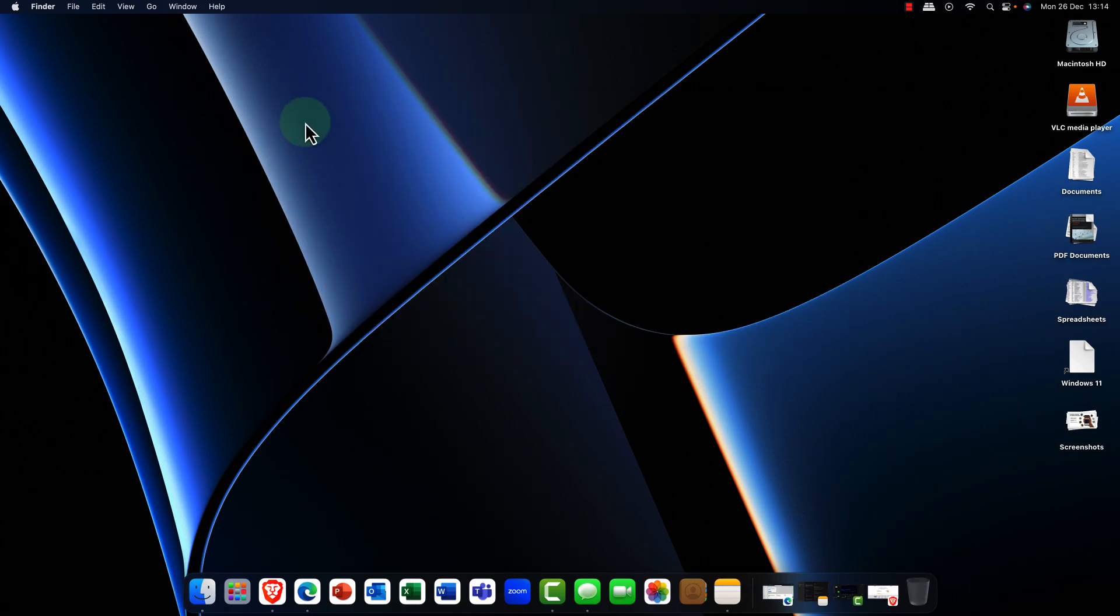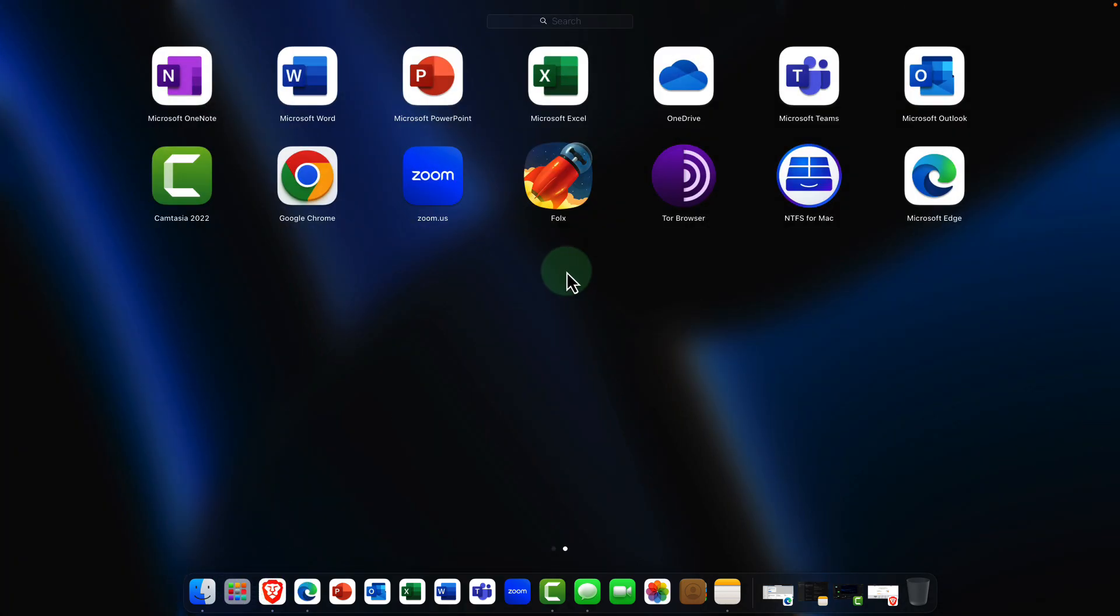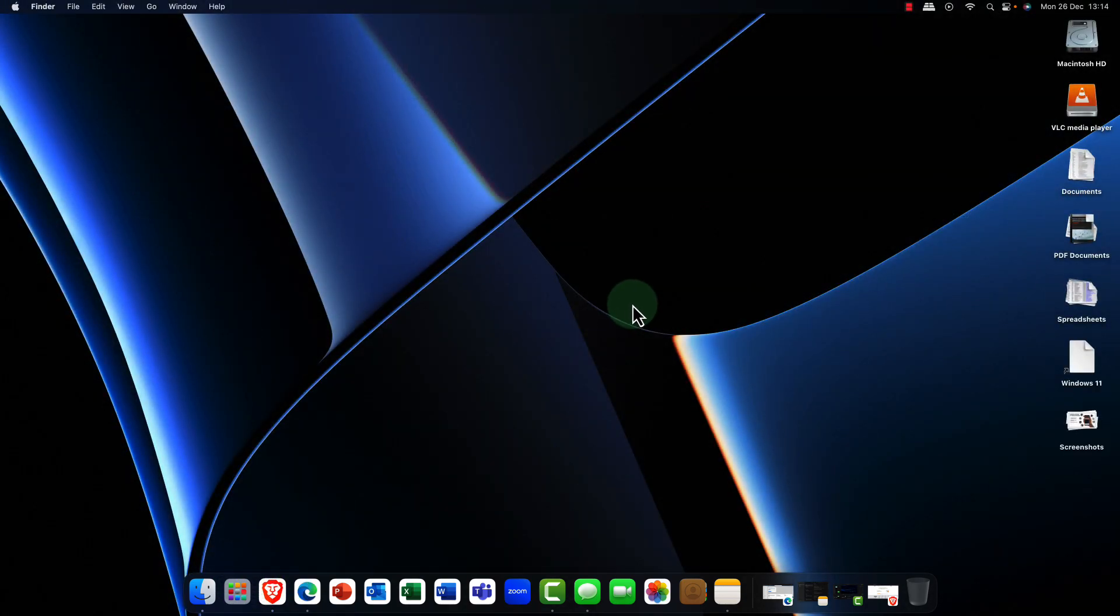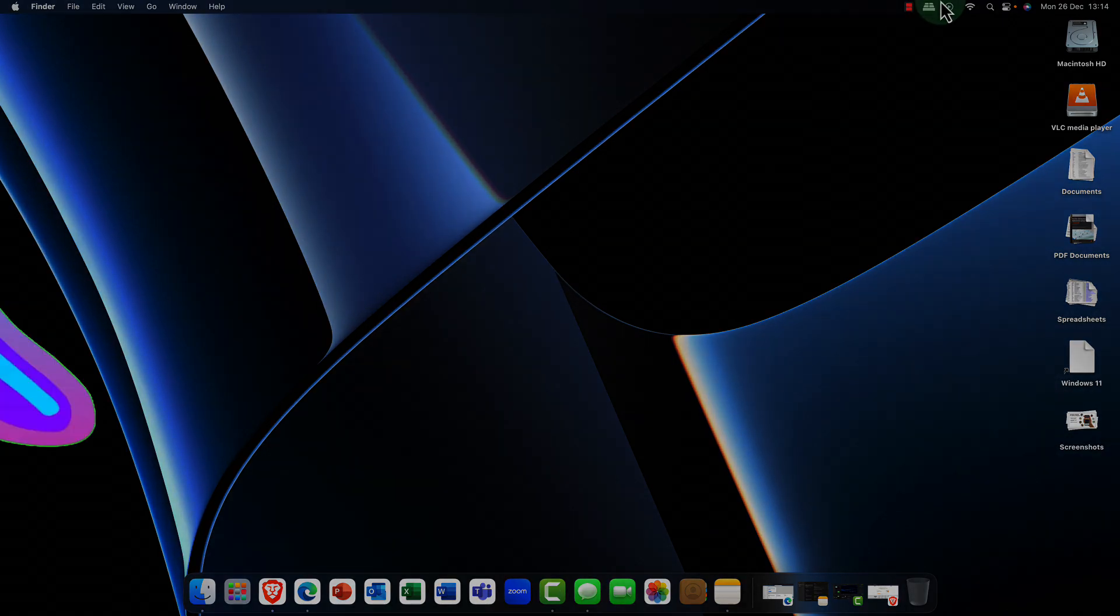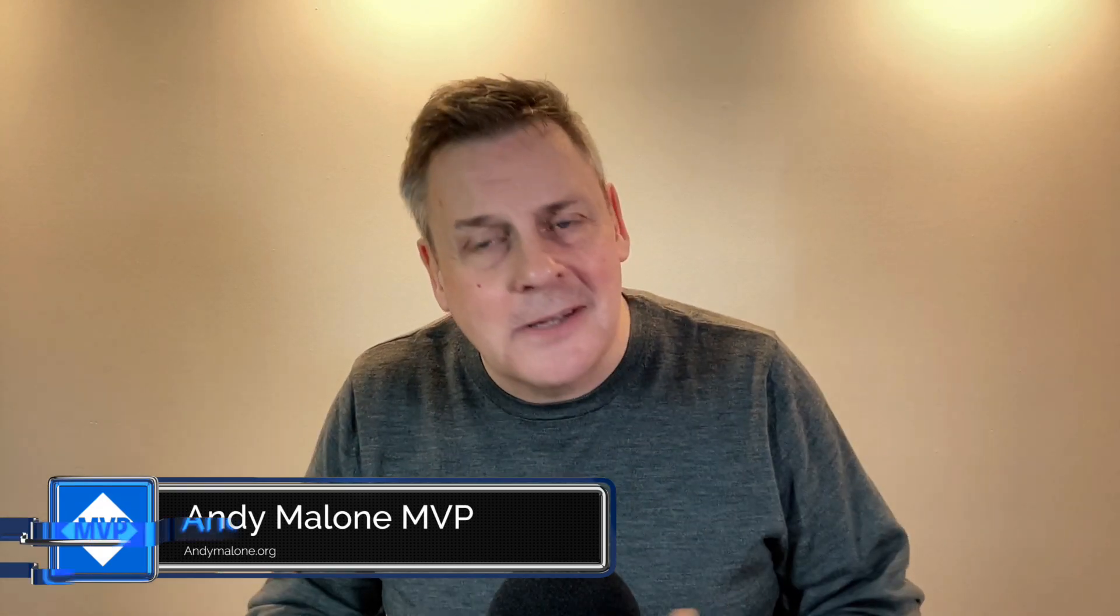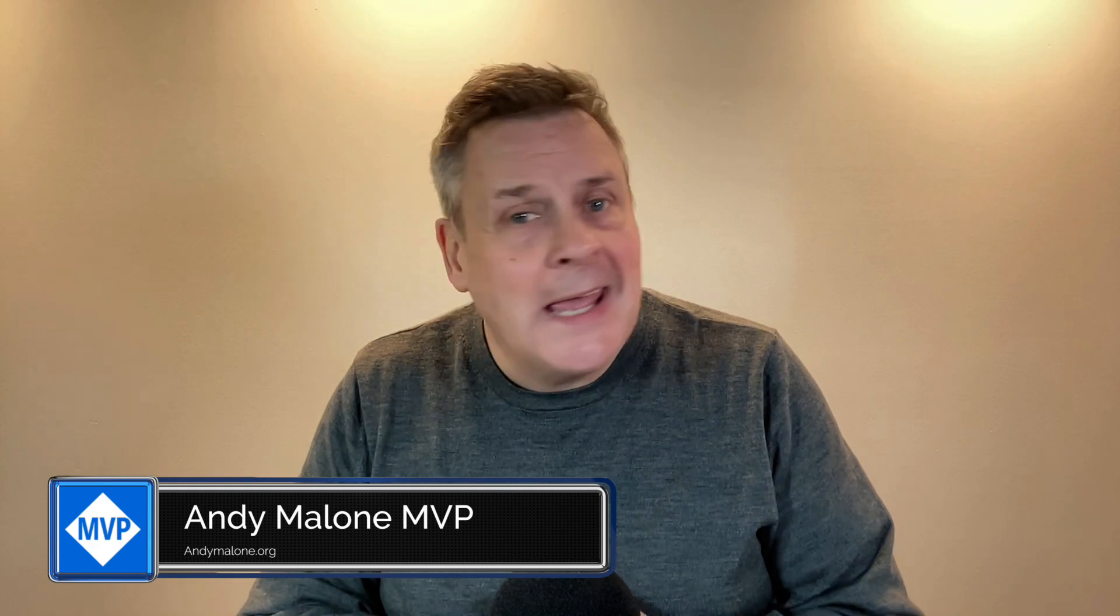And there you have it. My little tour of macOS for Windows users and admins. I hope you found that useful guys. So there you have it. What's that? About 20 minutes? I really hope you enjoyed that and just gives you a nice gentle introduction to the Mac if you were a Windows user.